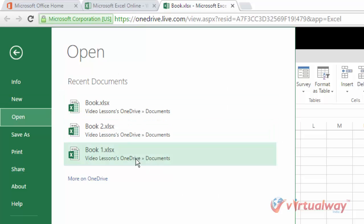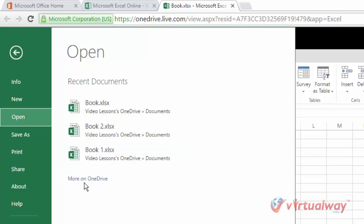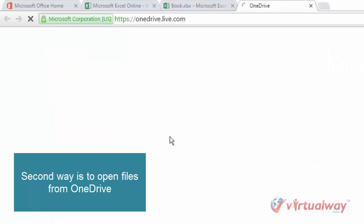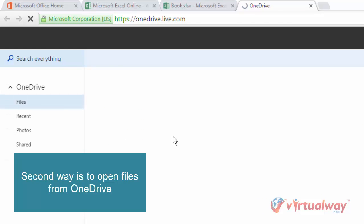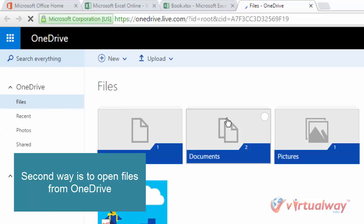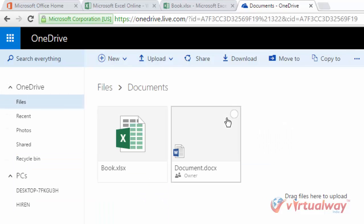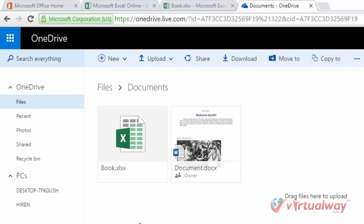And you can also open documents from OneDrive, so let's open OneDrive and see how you can open files from OneDrive. So go to documents and click on the document or file which you want to open.